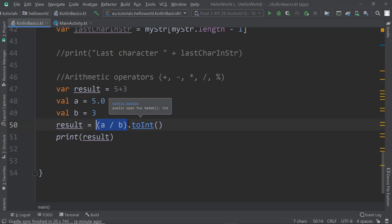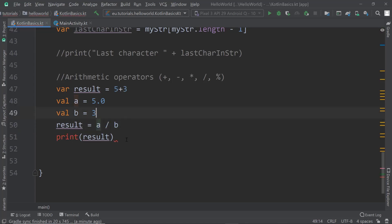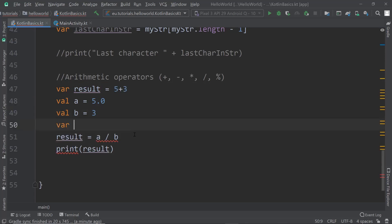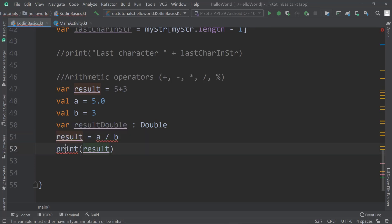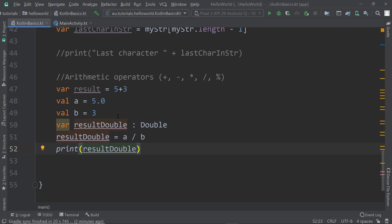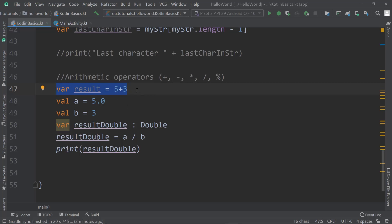The real solution is to change the result type or create a new variable of a different type. We can declare a variable called resultDouble of type Double, then use resultDouble for this calculation and print resultDouble. The other option would have been to change the existing variable, but that can be very tricky.